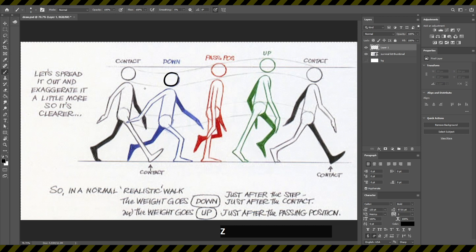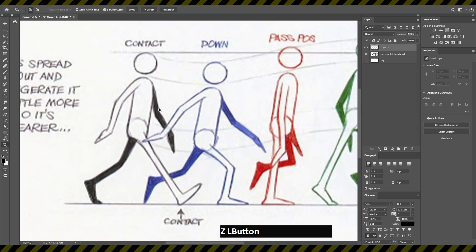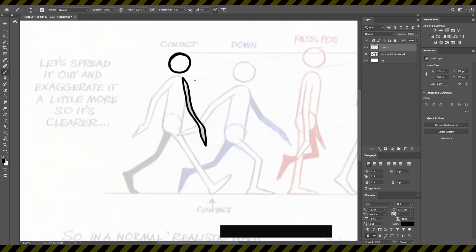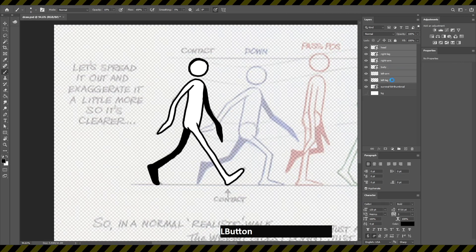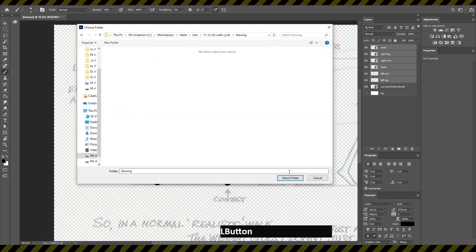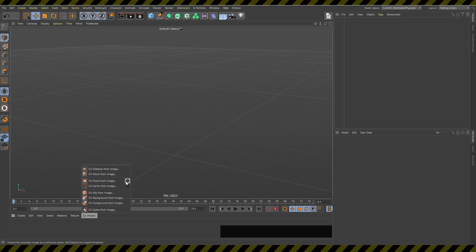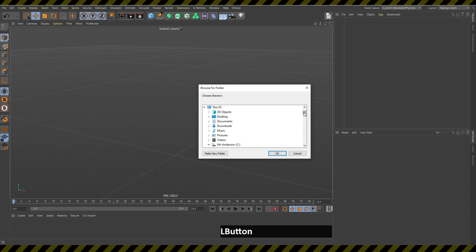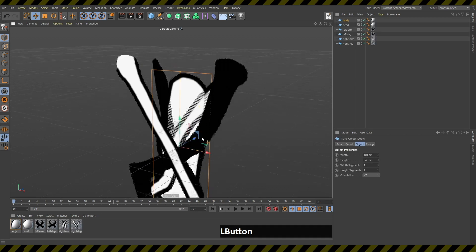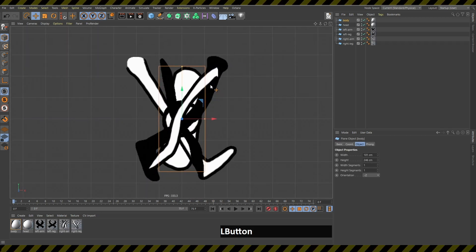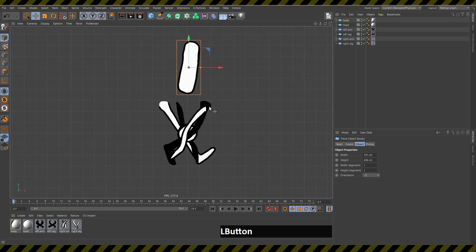I will draw my character in Photoshop using this character from the Animator's Survival Kit book as a reference. I'll select all of them, click quick export as PNG, select my folder. Then in Cinema 4D, I'll click the little gear, select directory, find my folder, click OK, and now all the images are loaded.